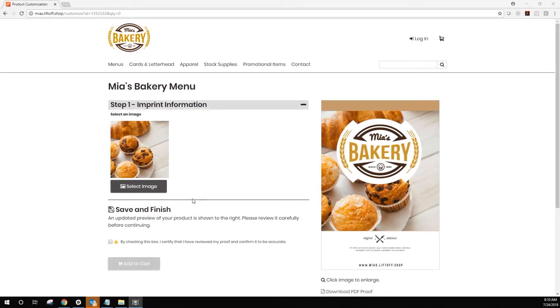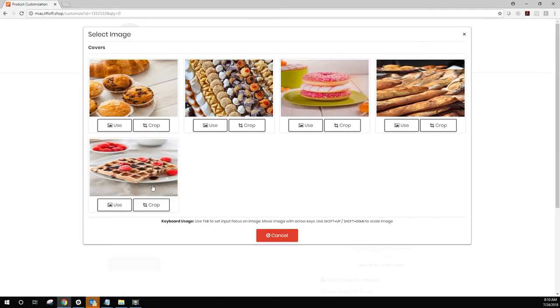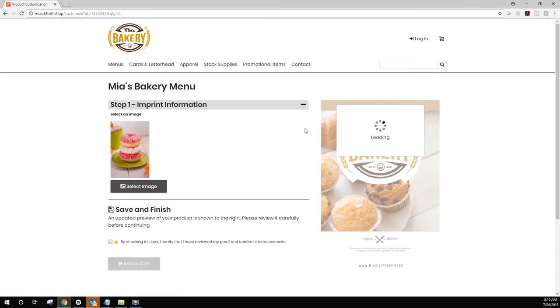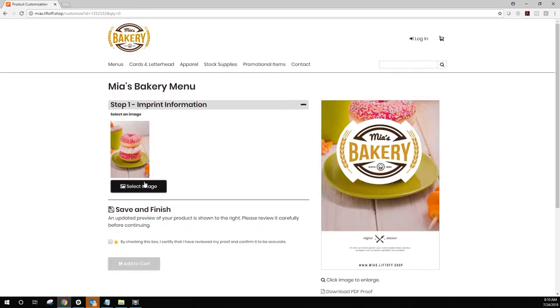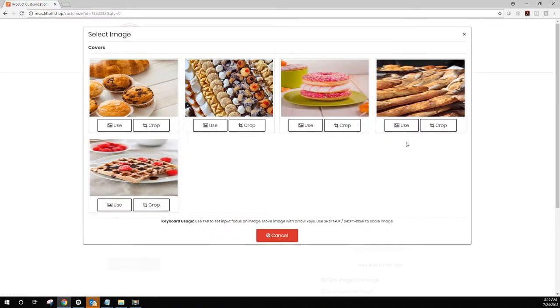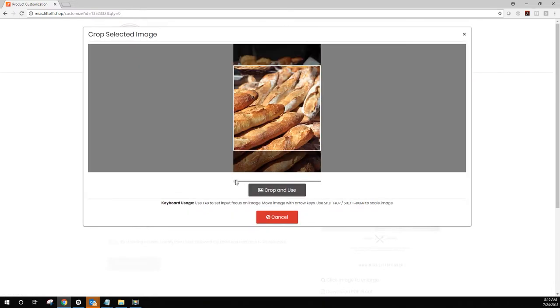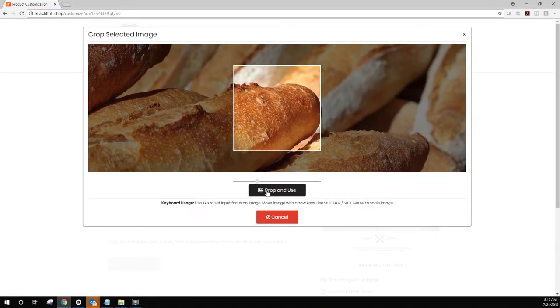Lift-Off features an interactive image gallery, just like the one you see on my screen. This image gallery allows your users to crop and resize images in real time.